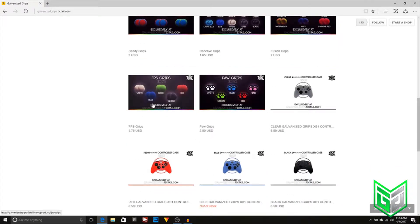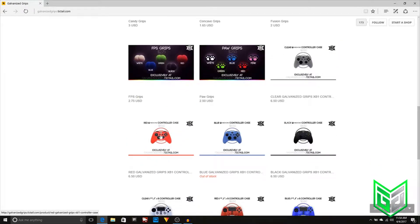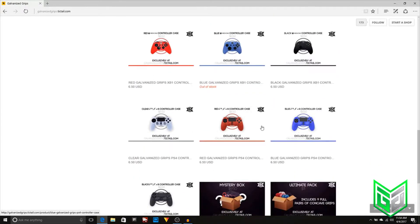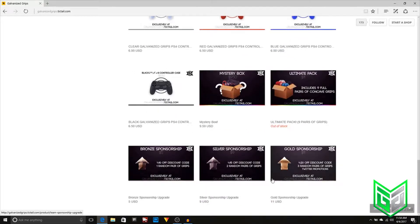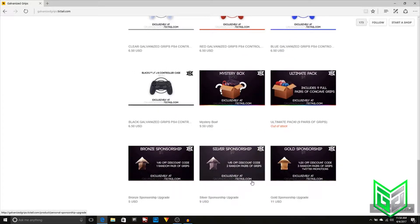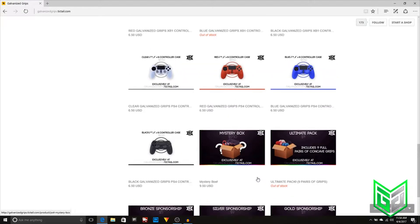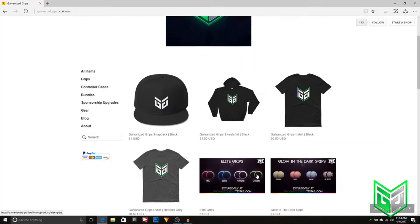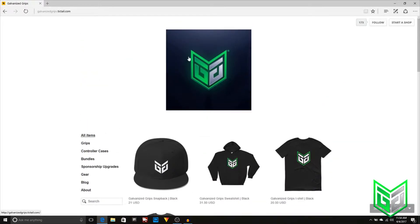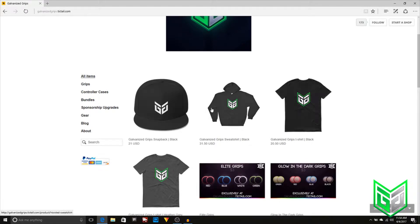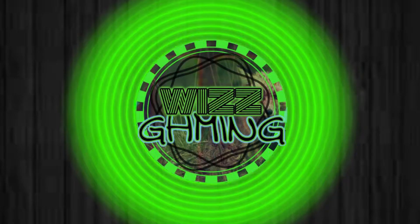They even got like paw grips and stuff like that for a low price. And if you want, you can use code WYZY at the checkout for 5% off. You can even buy yourself a sponsorship too. I didn't buy myself one.